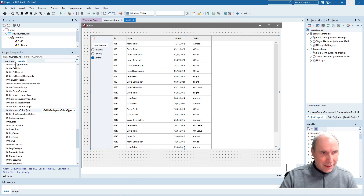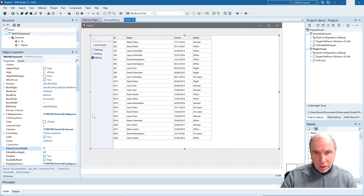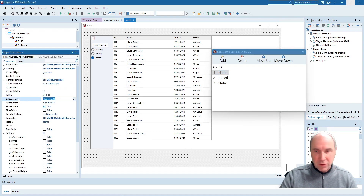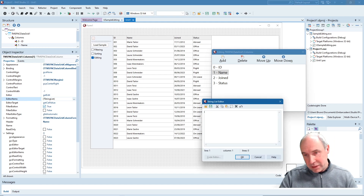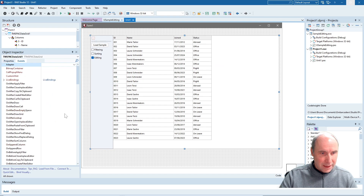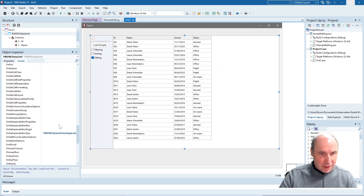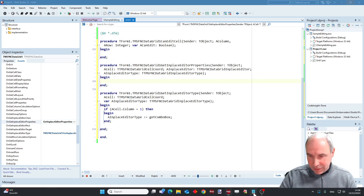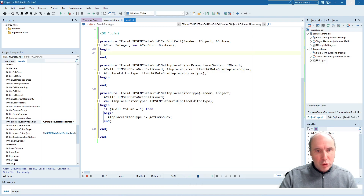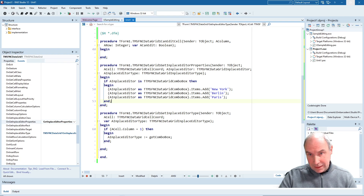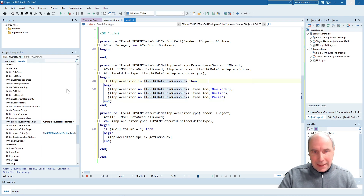Now if we talk about a combo box we also need to specify what combo box items we want to see, and we can do that column-wise via the editor items. These are the items shown in a combo box drop-down, but we can also do that via code using the onGetInPlaceEditorProperties event handler. This event fires right before in-place editing starts. Here you can see that if the cell about to be edited is a combo box, we add three items to the combo box drop-down to choose from.